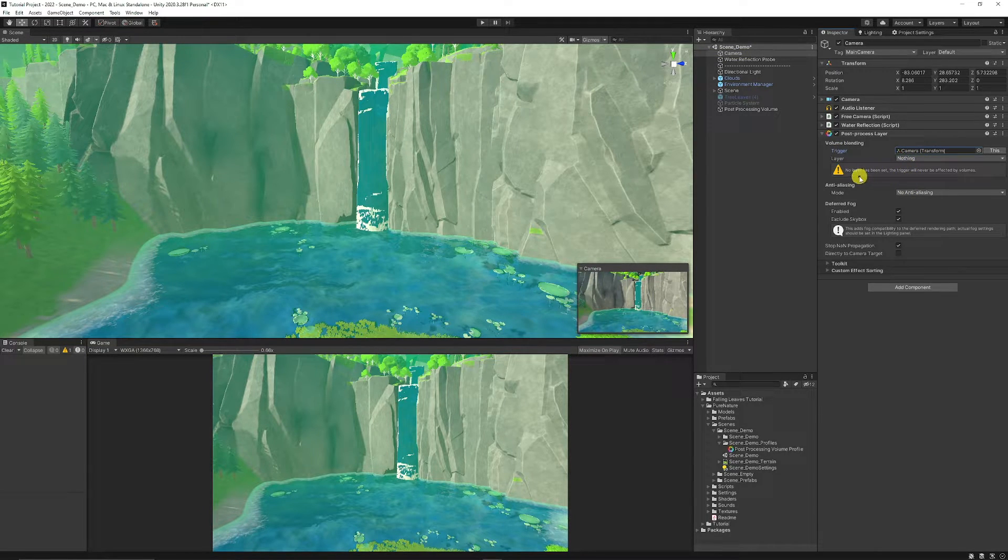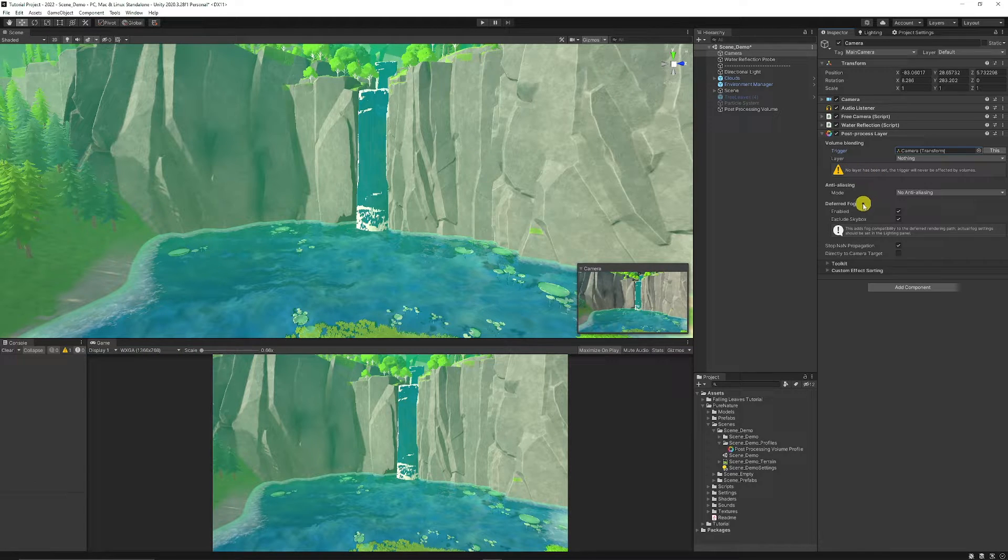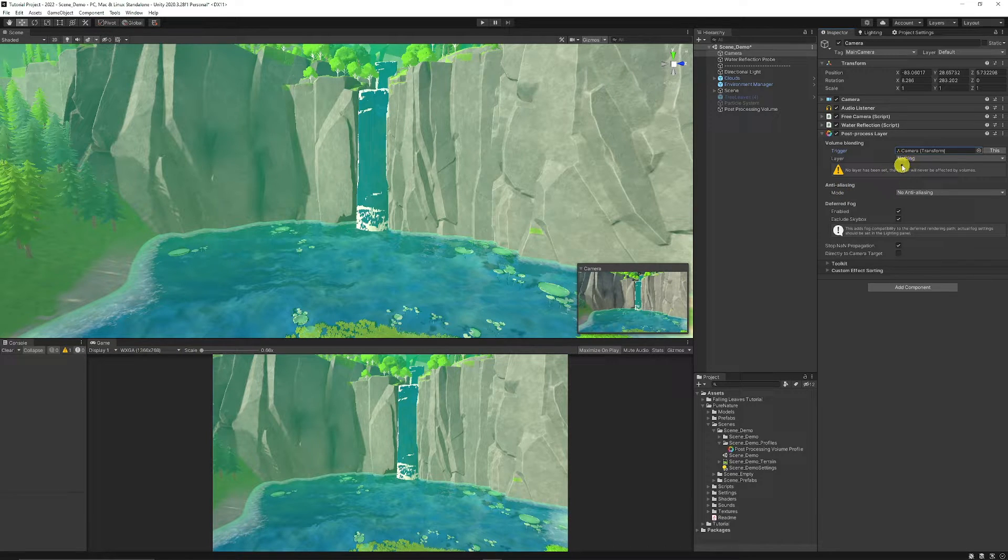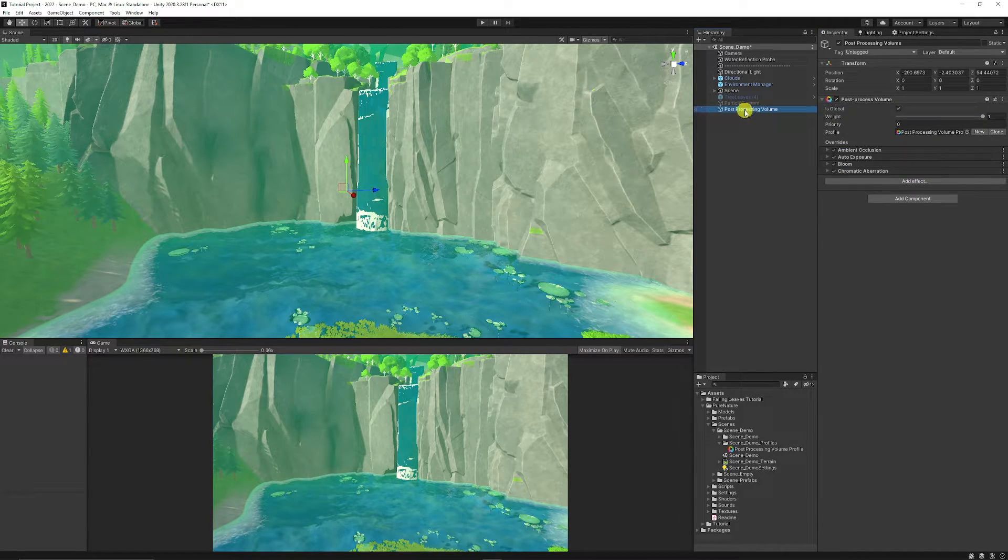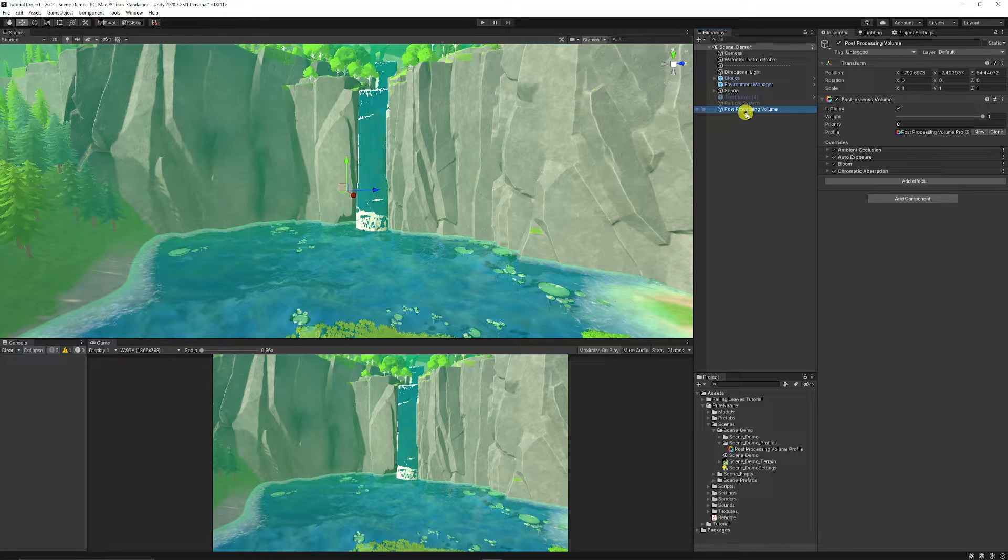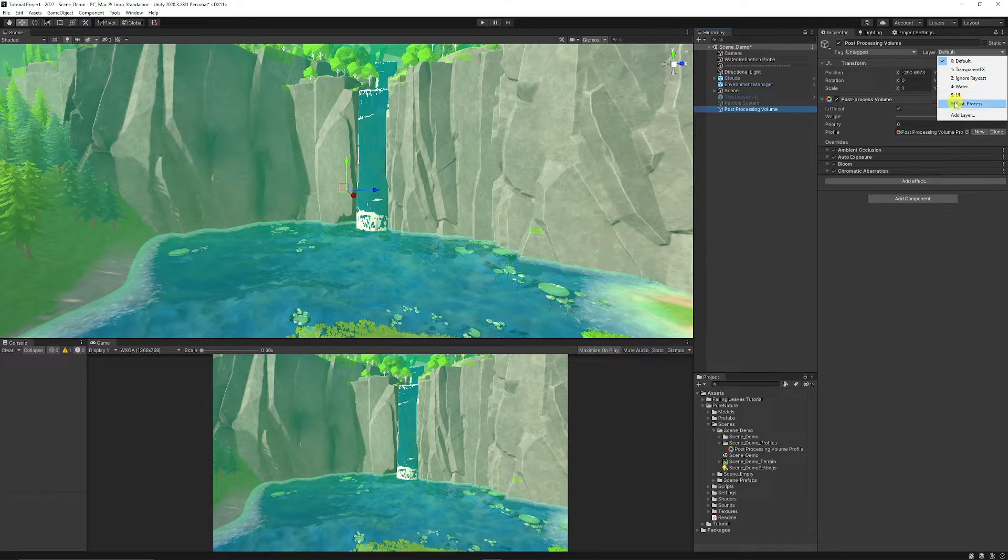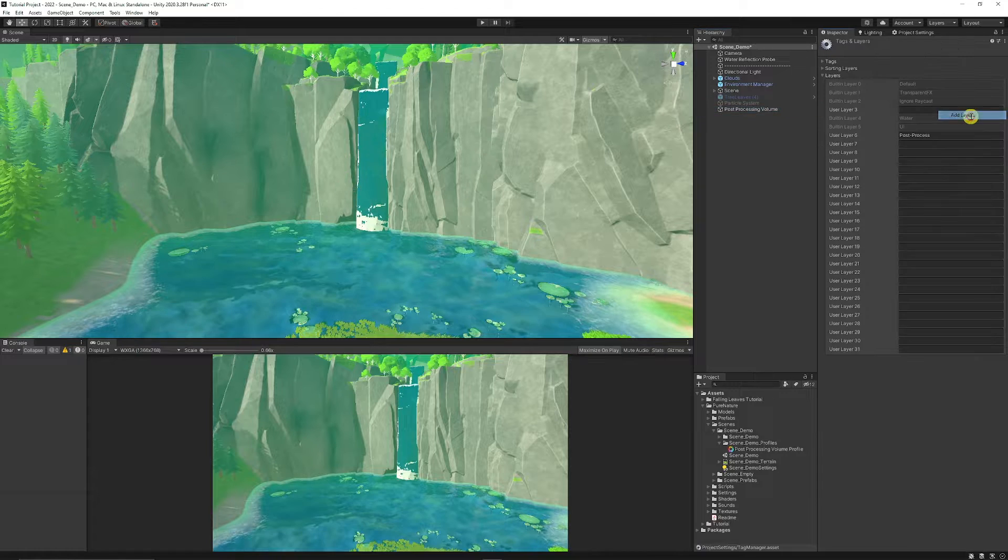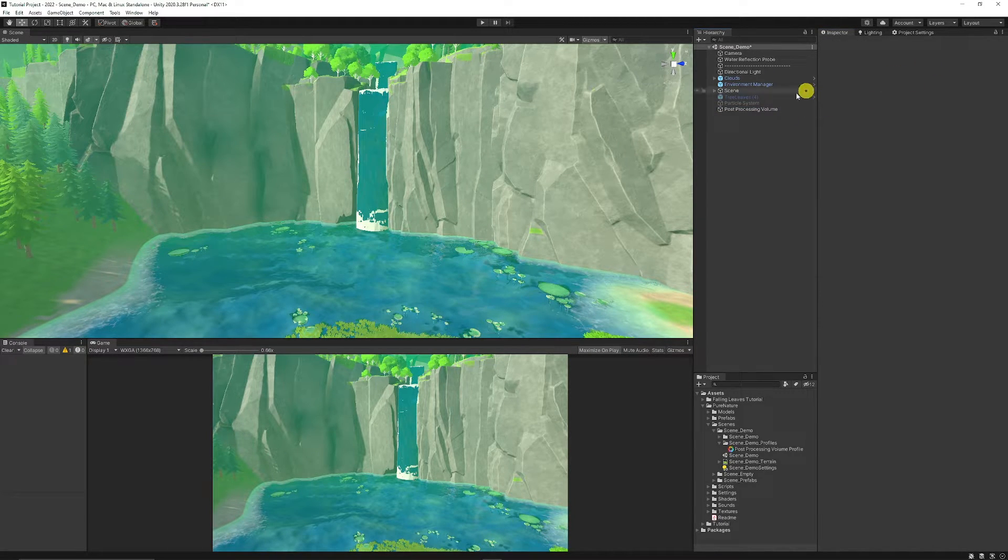You can set a layer which your post-processing volume should be on. So then you can actually take objects out of post-processing and just make it more suitable for development in the future. So say we go back onto the post-processing volume that we created. Click on the dropdown and I've already got a layer called Post-Process, but you can add a new layer and create a new one that you might want.